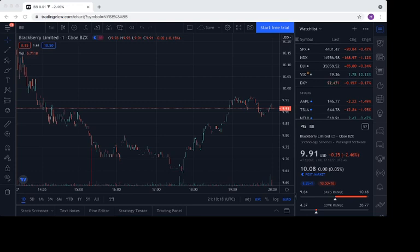So before we get started, I'm not a financial advisor, this is not financial advice. But turning to BlackBerry, we did have a red day today. We were down 25 cents for the day, and we did cross below that critical support, that psychological level at $10 to finish at $9.91.